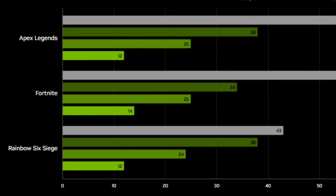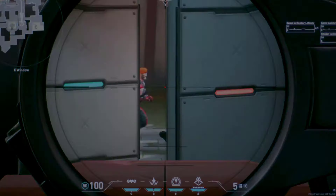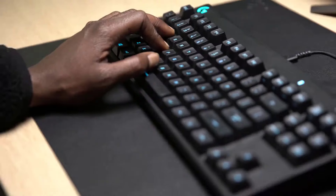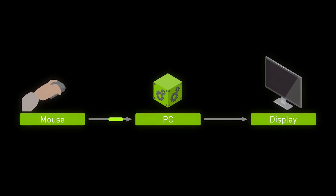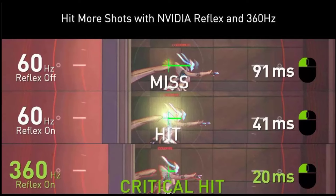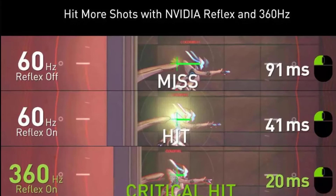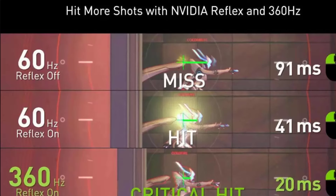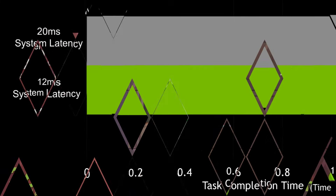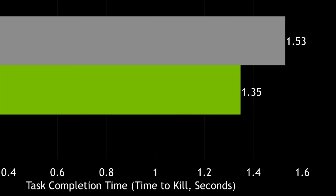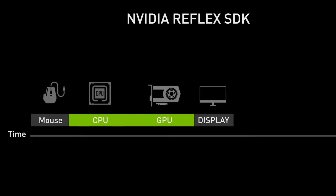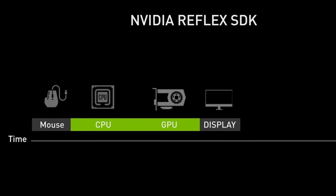Let's start by understanding what latency is. There are two main types of latency to know about: network latency and system latency. Network latency represents delays between your gaming actions and when they register on the game server — high network latency leads to laggy gameplay. System latency is more important for our discussion on NVIDIA Reflex. This refers to the total time it takes from when you click your mouse or press a keyboard button to when you actually see the action happen on screen. The lower your system latency, the more instantaneous and reactive your gameplay will feel.